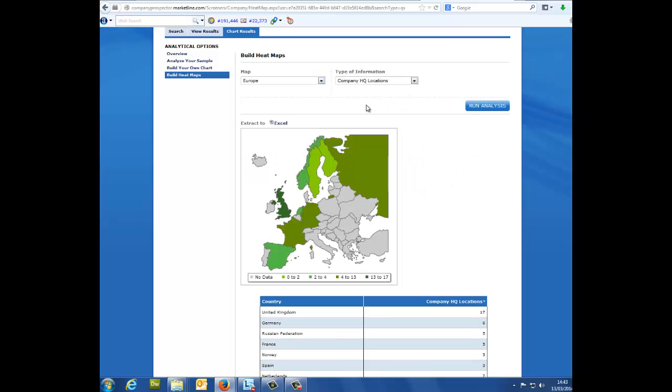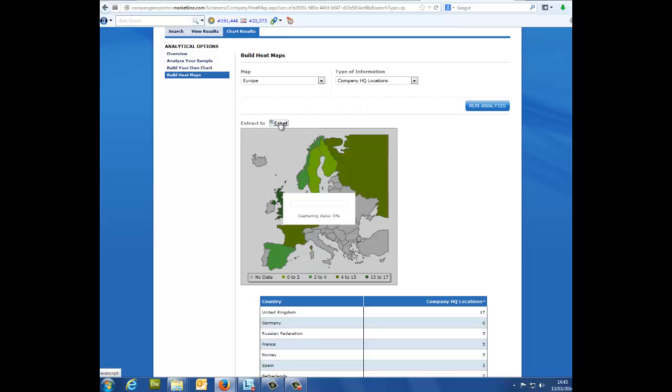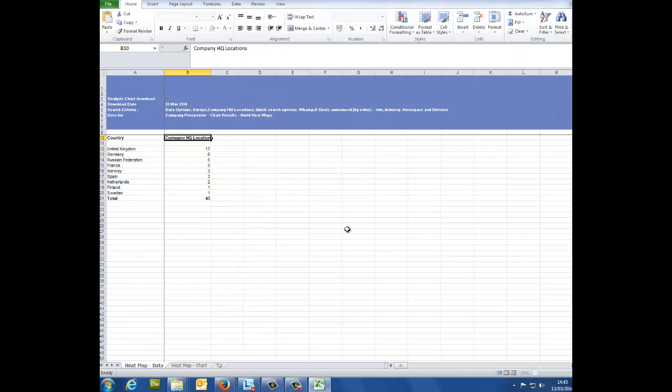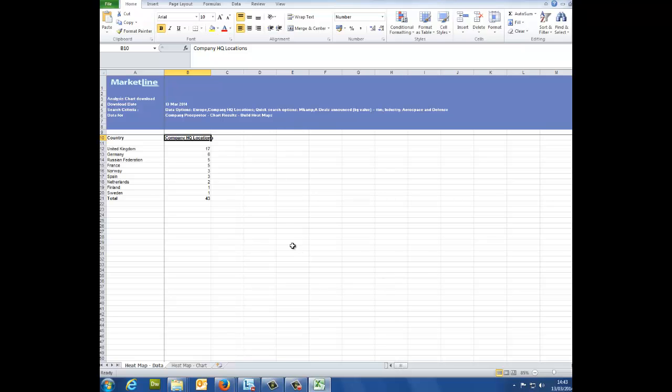Whatever your choice, you can export your results with ease. Simply click on the extract to excel option and watch as your selected data is presented neatly and quickly into a new excel file.